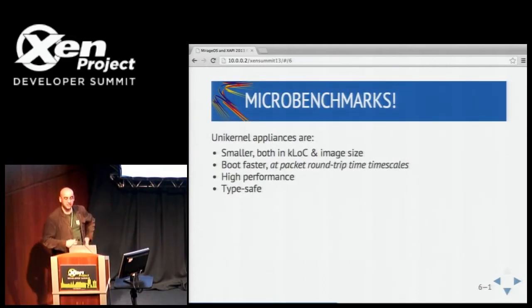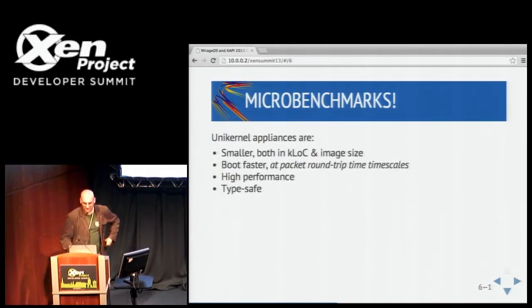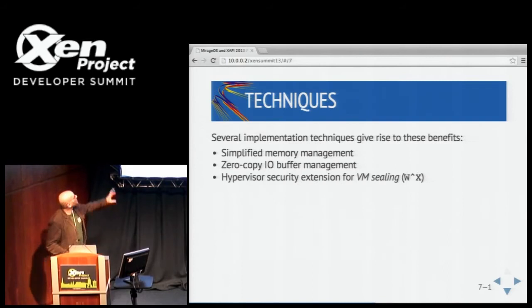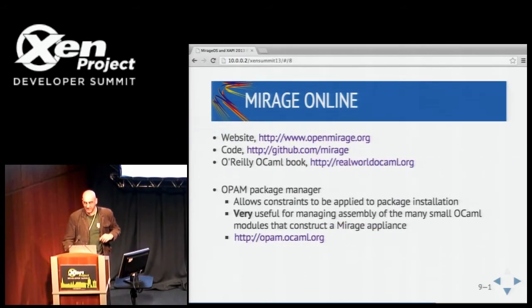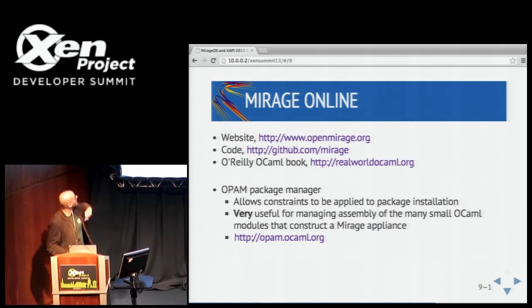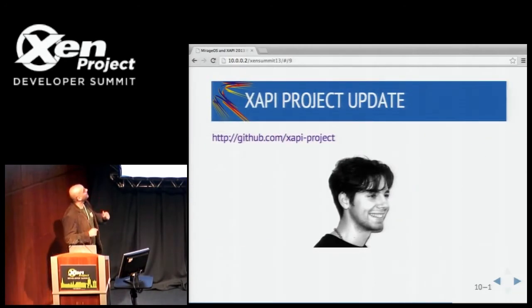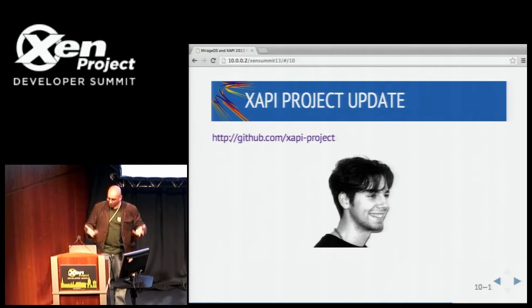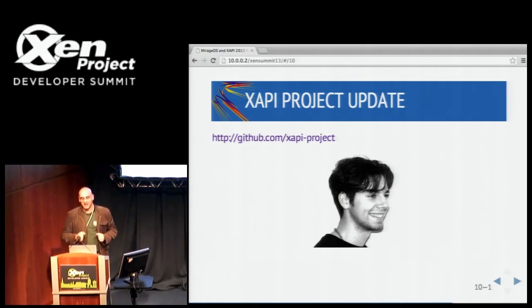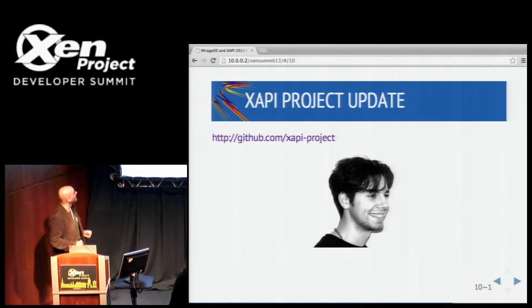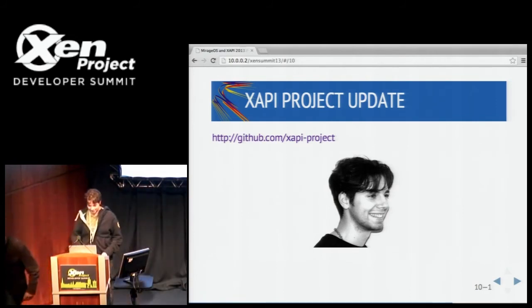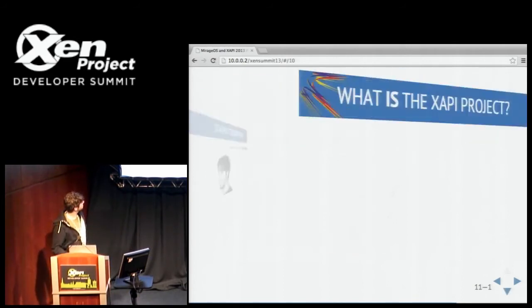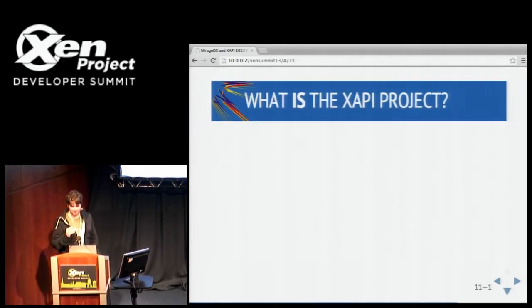I'm not going to talk about the micro-benchmark stuff — the slides are online with lots more information. But really, the neat use of Mirage is its application in the XAPI project. So I'll hand over to John, and he's going to tell you exactly how the rest of the stack fits together.